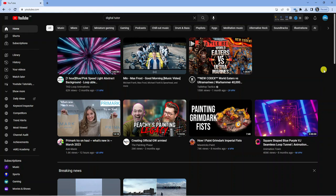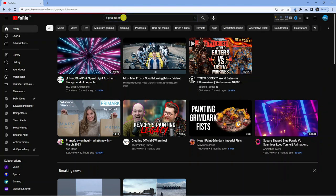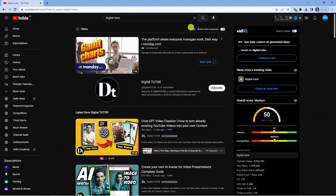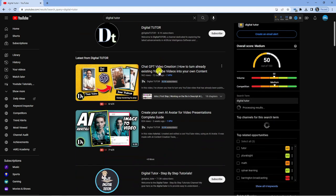Once you're logged in you actually want to go on to the channel that you want to block. I'm just going to use one of my other channels — I'm not actually going to block this, but I'm just going to show you the process of what you would do.